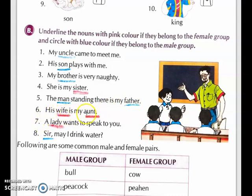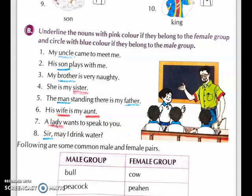Sixth sentence: His wife is my aunt. Again two nouns are there — wife is a female noun, so we underline with pink, and aunt is also a noun that is female, so we underline with pink. Seventh sentence: A lady wants to speak to you. Lady is female, so we underline with pink. Eighth sentence: Sir, may I drink water? Sir is male, so we have to underline with blue.